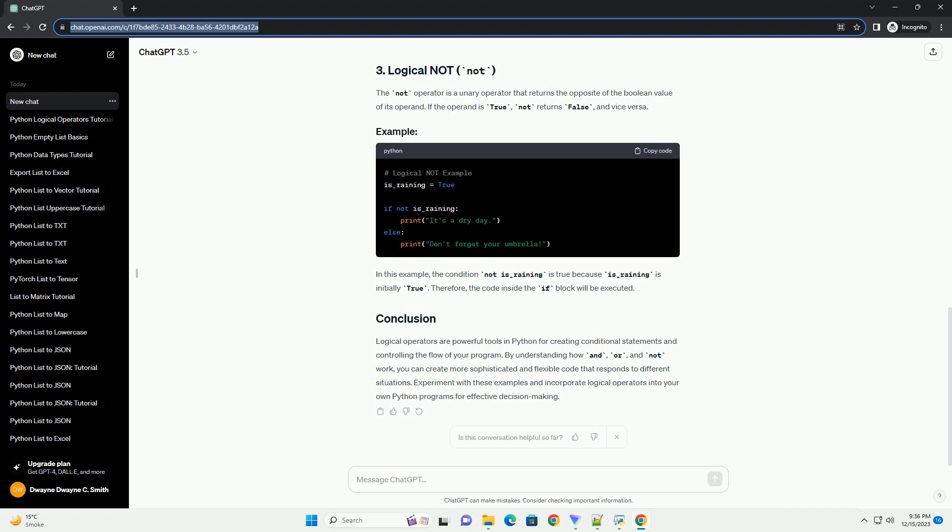Logical operators are powerful tools in Python for creating conditional statements and controlling the flow of your program. By understanding how AND, OR, and NOT work, you can create more sophisticated and flexible code that responds to different situations. Experiment with these examples and incorporate logical operators into your own Python programs for effective decision making.